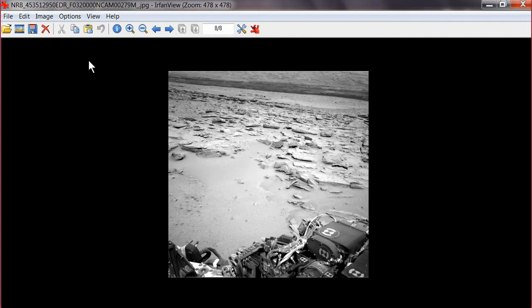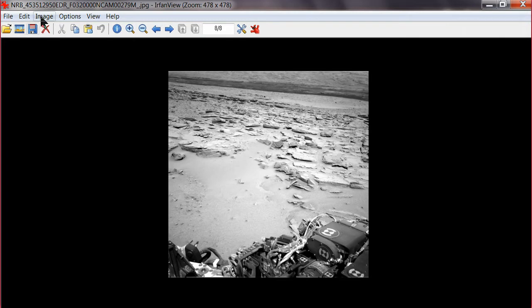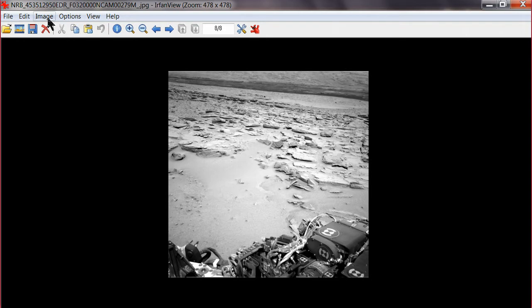Alright, I was fooling around with this picture here, which I don't know where I got it. But anyway, it's a nav cam. It's a nav cam picture. It had to have been within the last couple days.